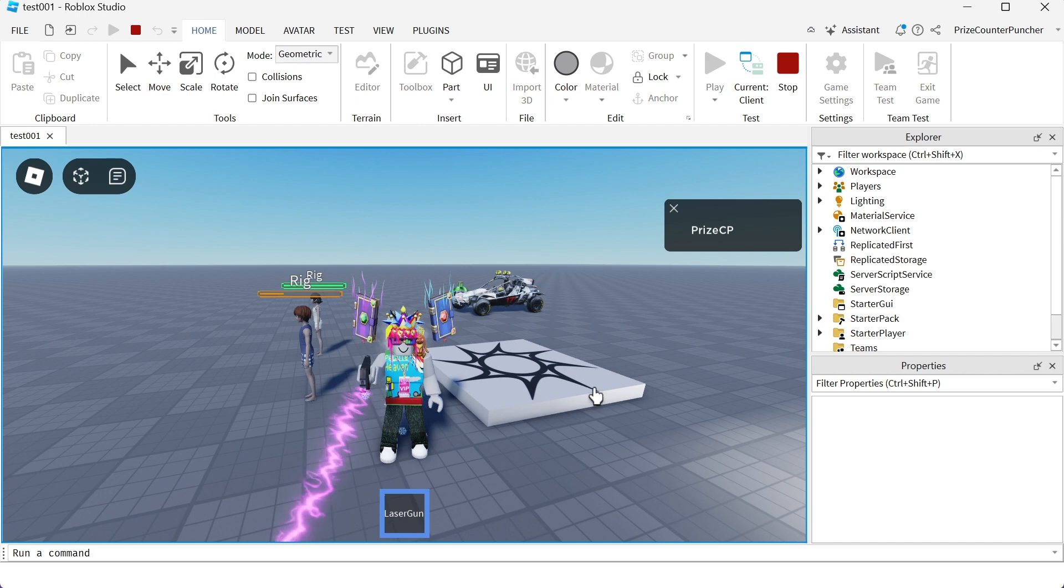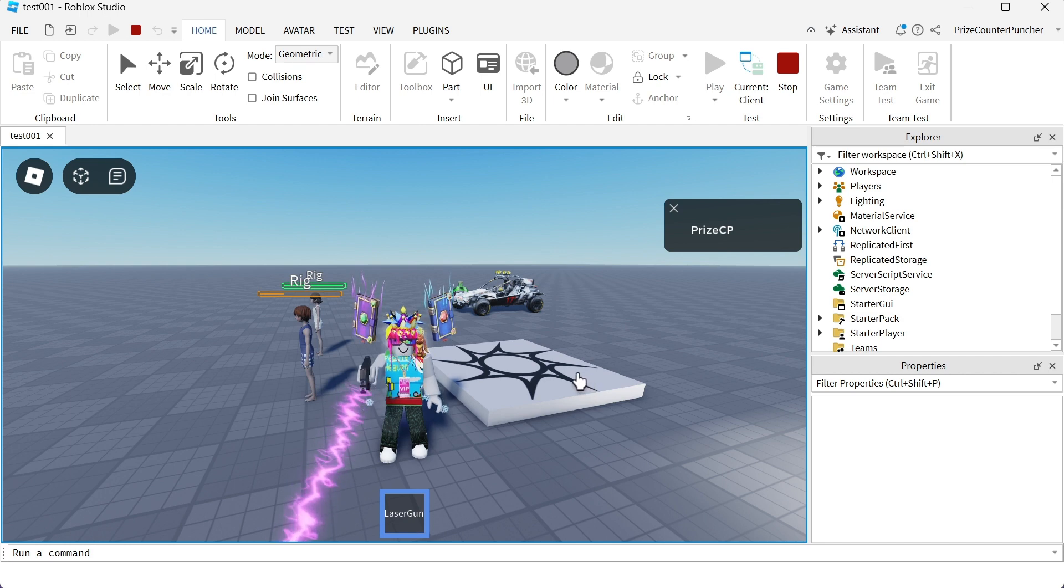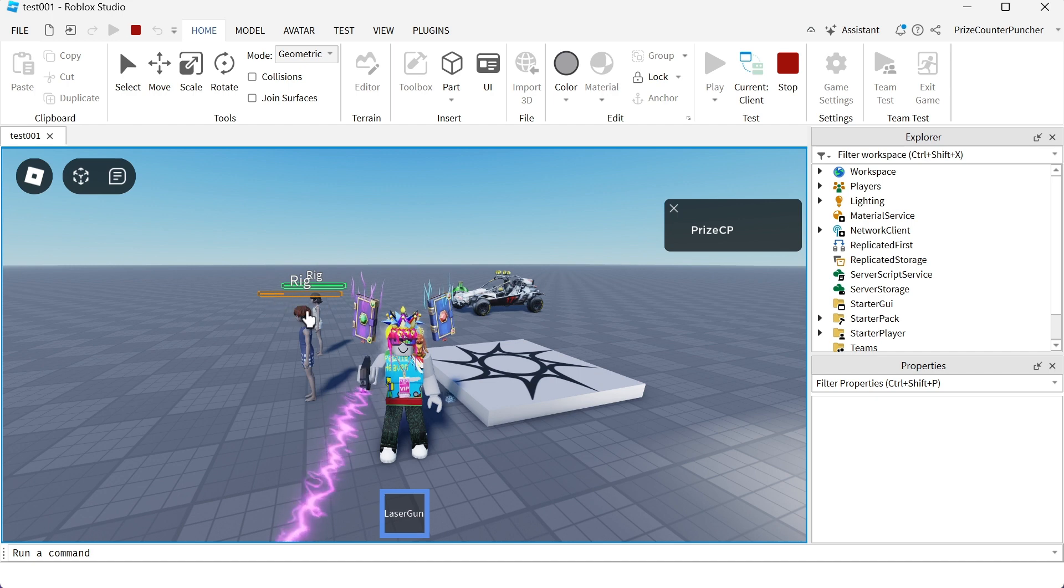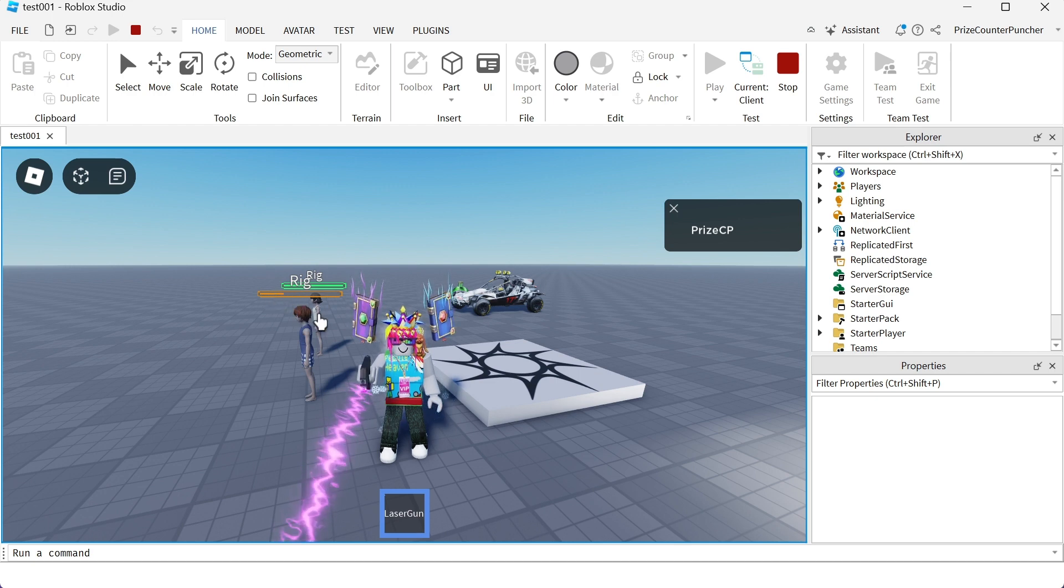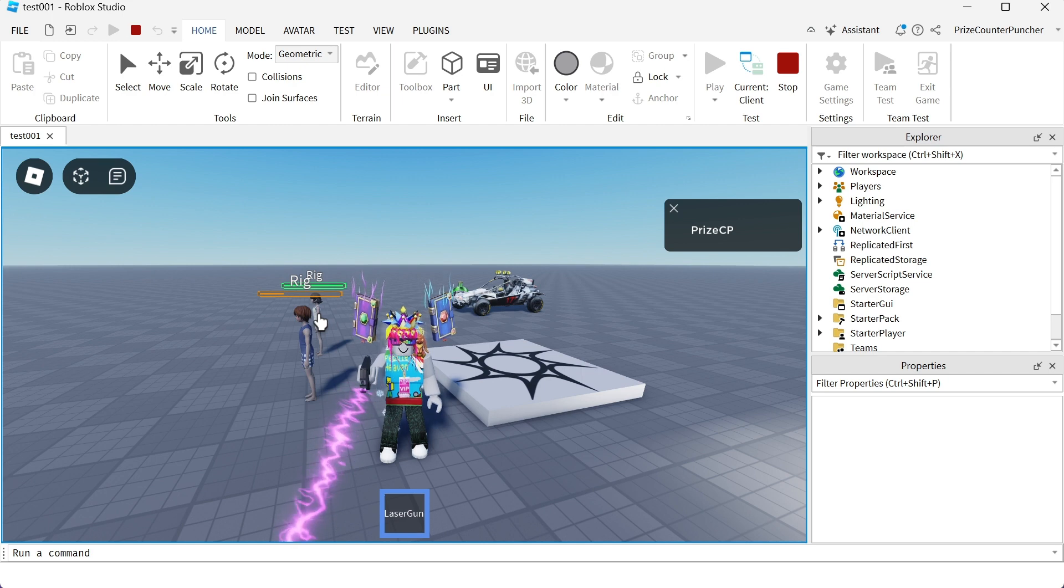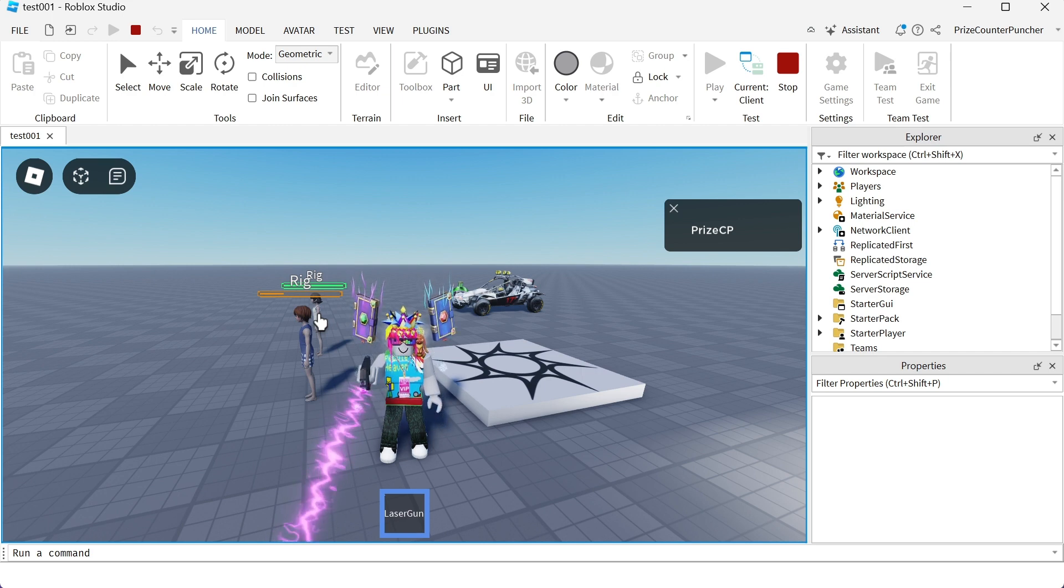In today's tutorial we're gonna learn how to create a healing potion so that when a player loses health he or she can get this potion to regain all their health back. Let's now go to studio and see how we can do that.